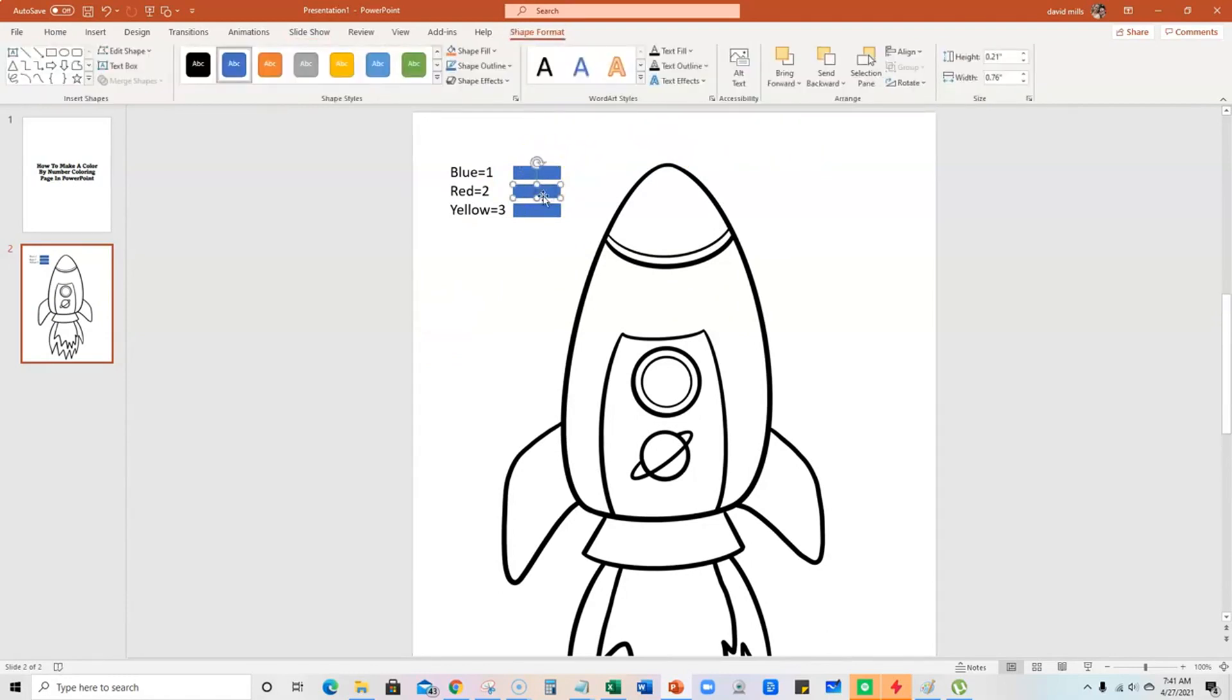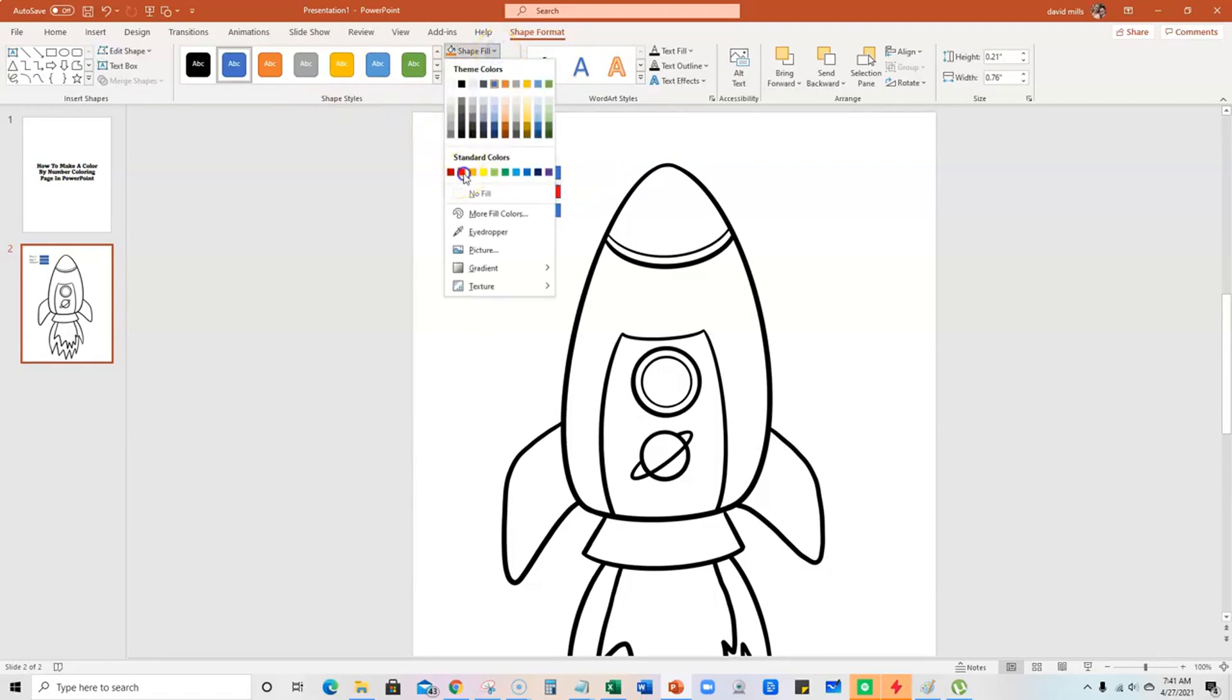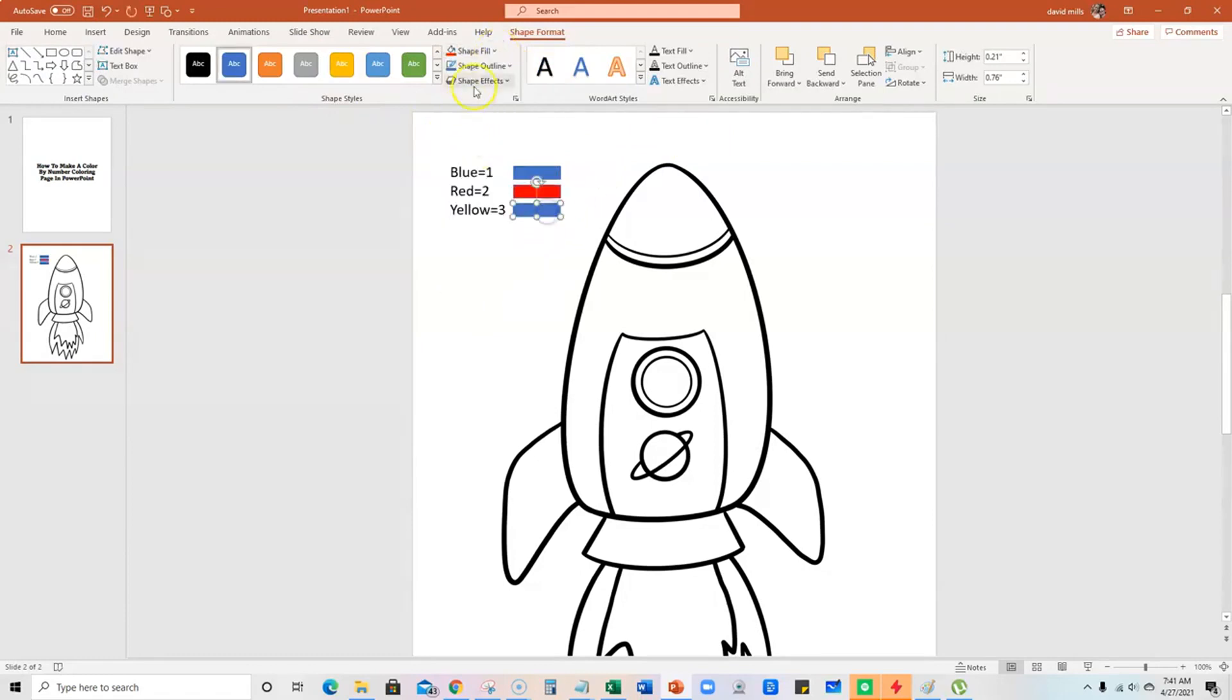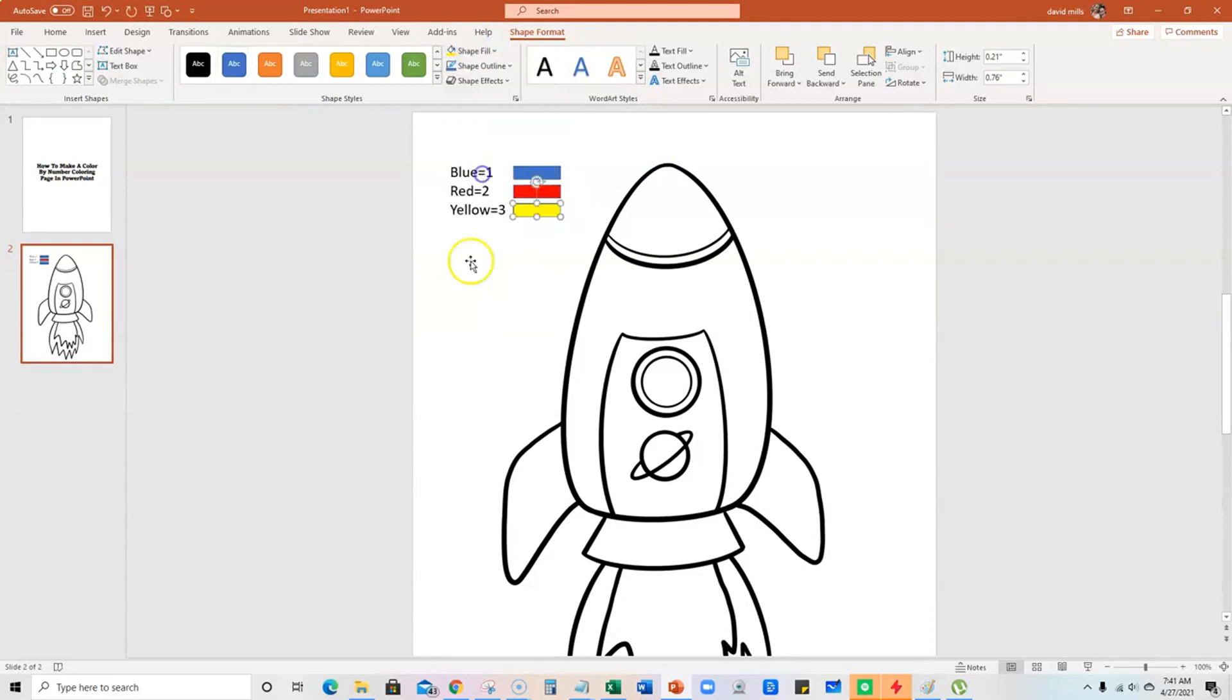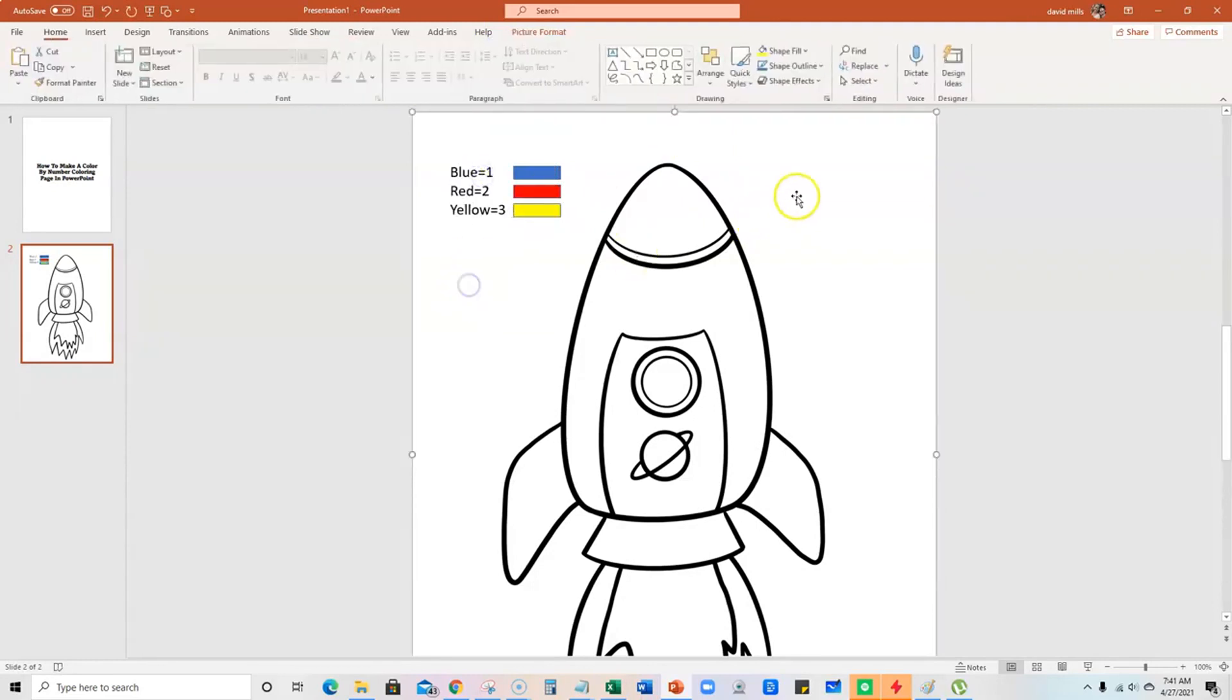Now we can take this right here and just go to shape fill and make this red, and then go here and make the shape fill yellow. So we've got three basic colors here.